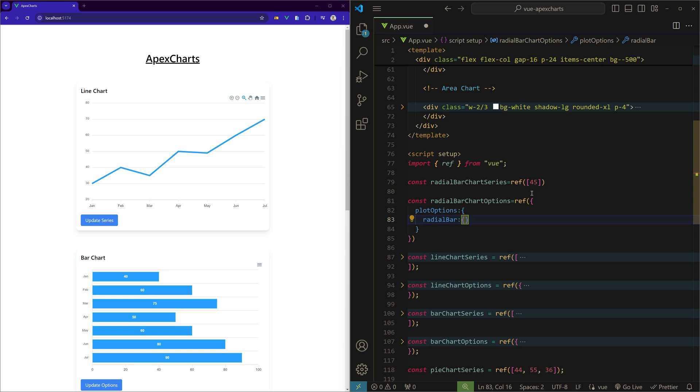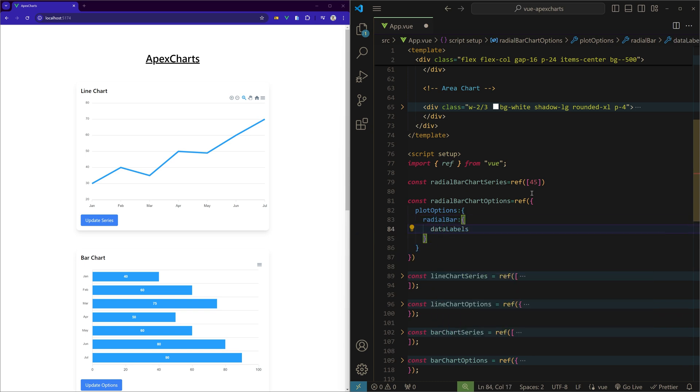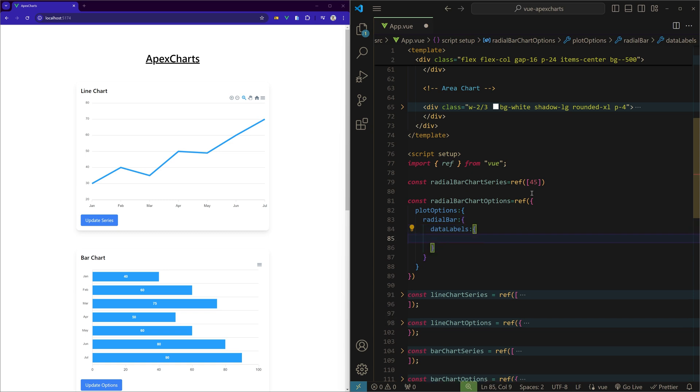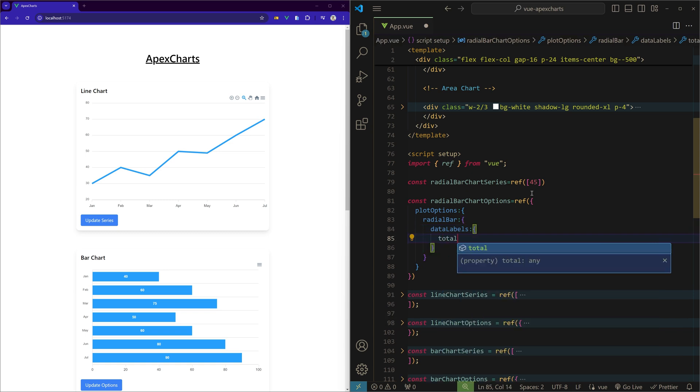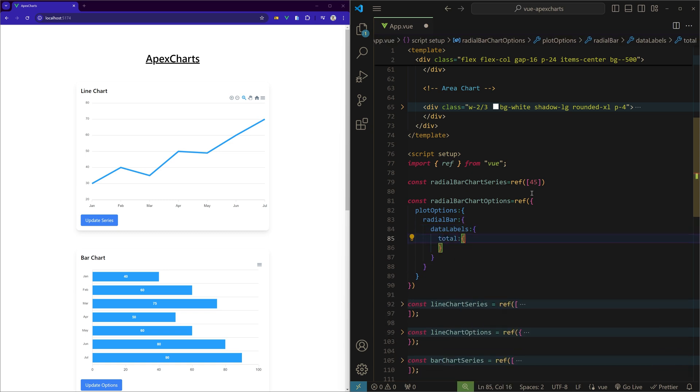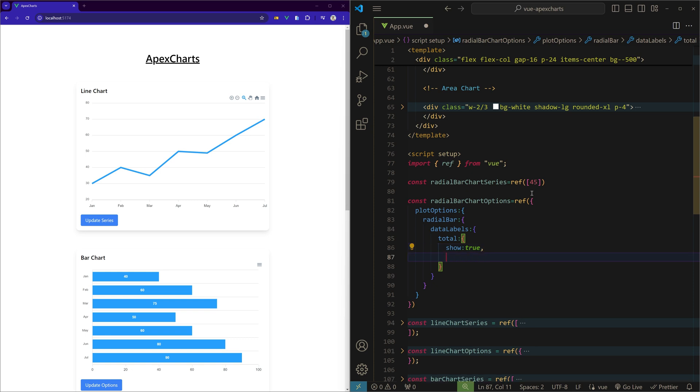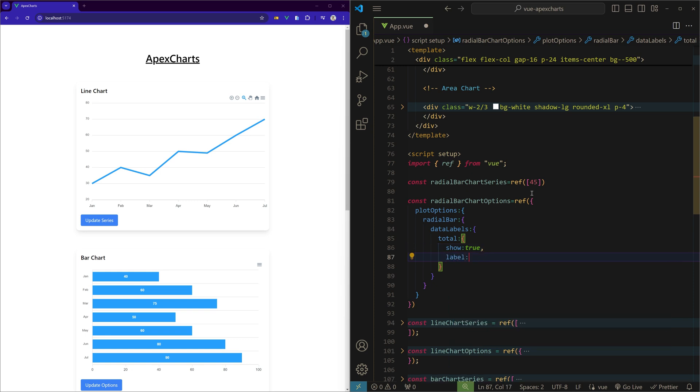So inside the radial bar chart options you can create plot options and specify the radial bar. And inside that let's create data labels. And inside these data labels we have a property called total. And inside this you have to set it to show true, and then the label name, that is label, 'Project Summary'.